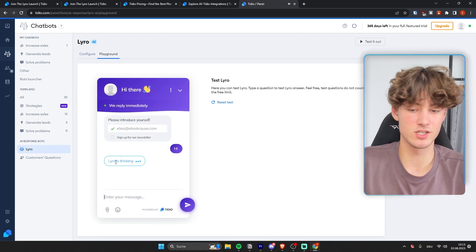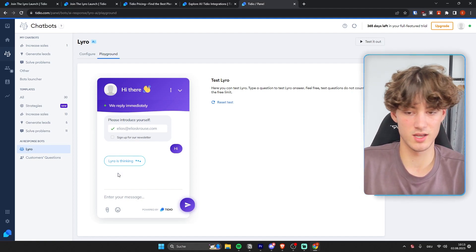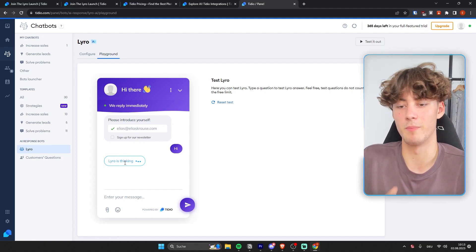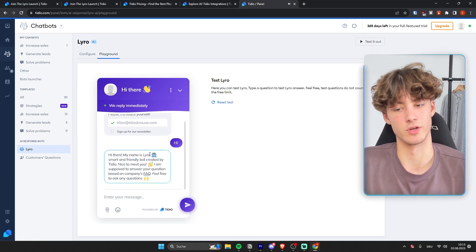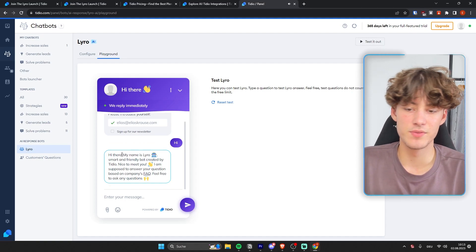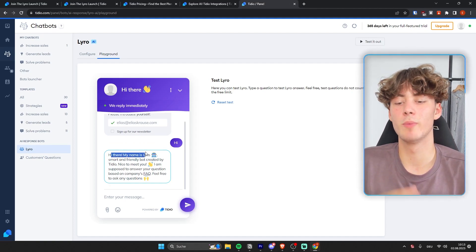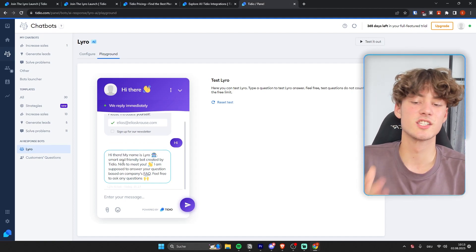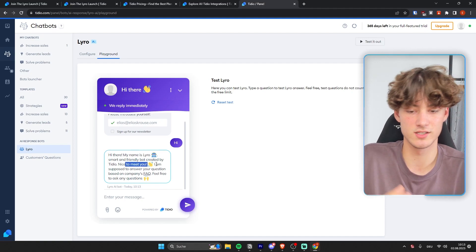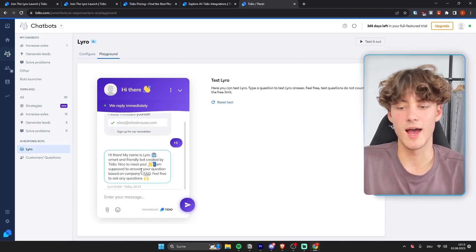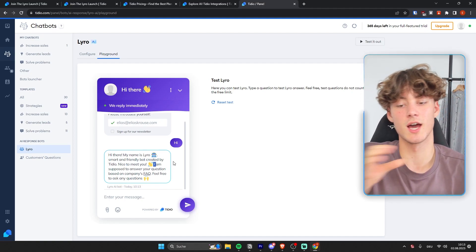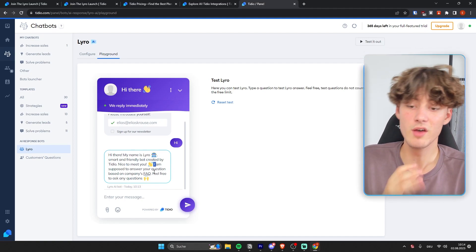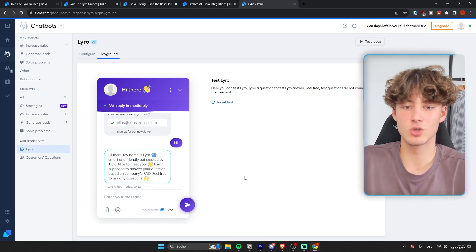And now Lyro is actually going to give out a response and give out a welcome message to me as a customer. So as you can see, Lyro actually said, hi there, my name is Lyro, smart and friendly bot created by Tidio. Nice to meet you. I'm supposed to answer your questions based on the company's FAQ. Feel free to ask any questions.